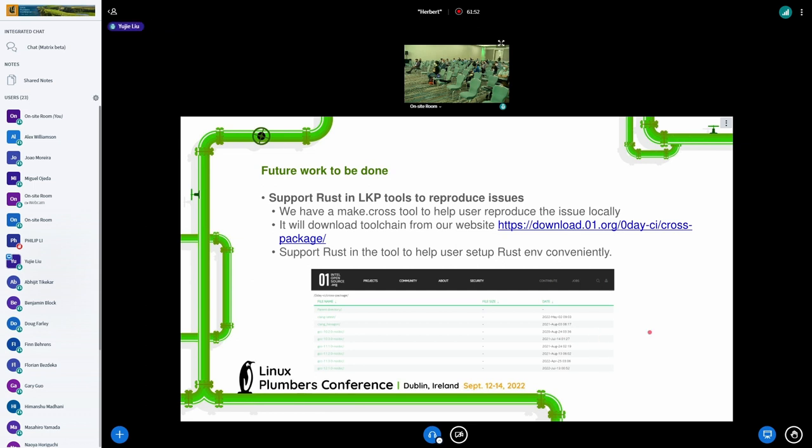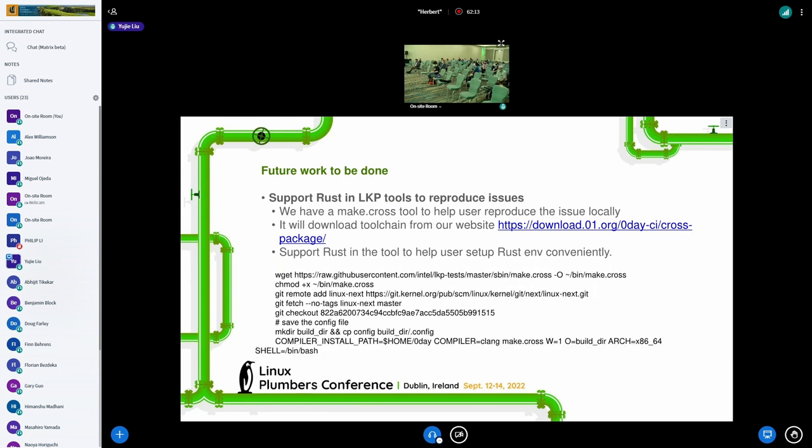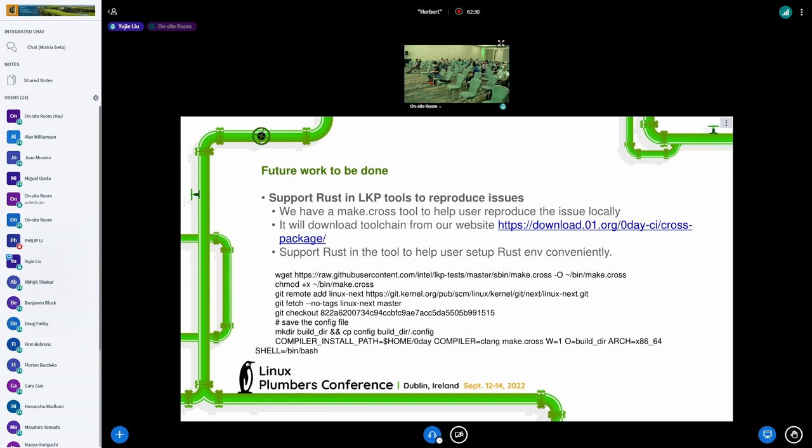The next work to be done is that we have an LKP tool to help users reproduce the issue. It will download the toolchain from our website, and we already support downloading GCC and Clang. Then we will consider to support downloading Rust tool in this tool so that users can utilize this tool to set up Rust environment and reproduce the issue conveniently without caring about the toolchain setup.